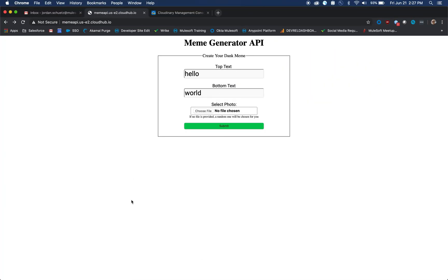Hello everybody, my name is Jordan Schutz and I currently work at MuleSoft as a developer advocate. I'm here to show off this really awesome demo I made called the Meme Generator API, and I created this API using MuleSoft's AnyPoint Studio.